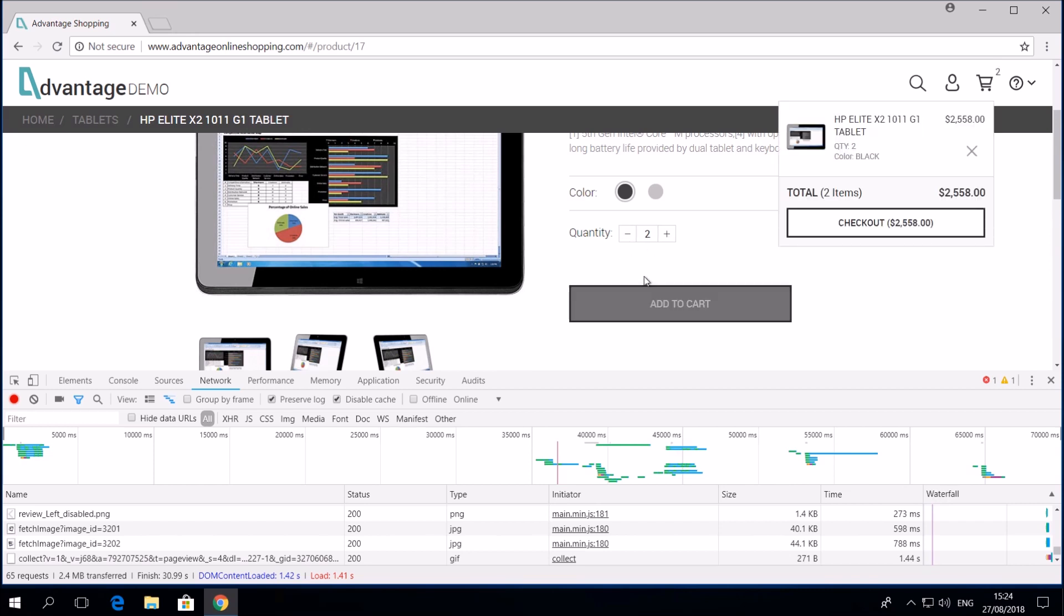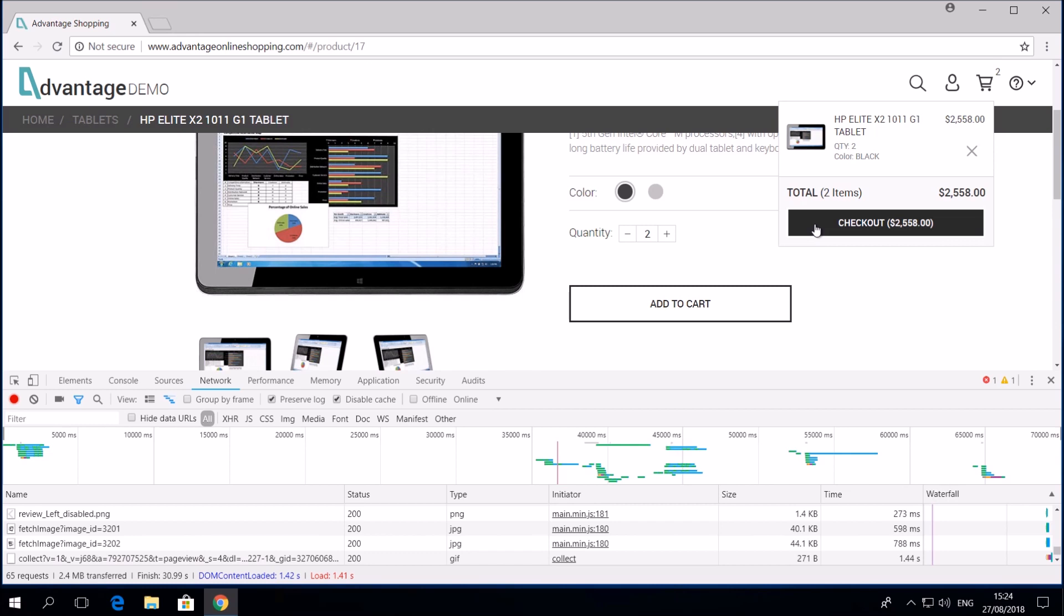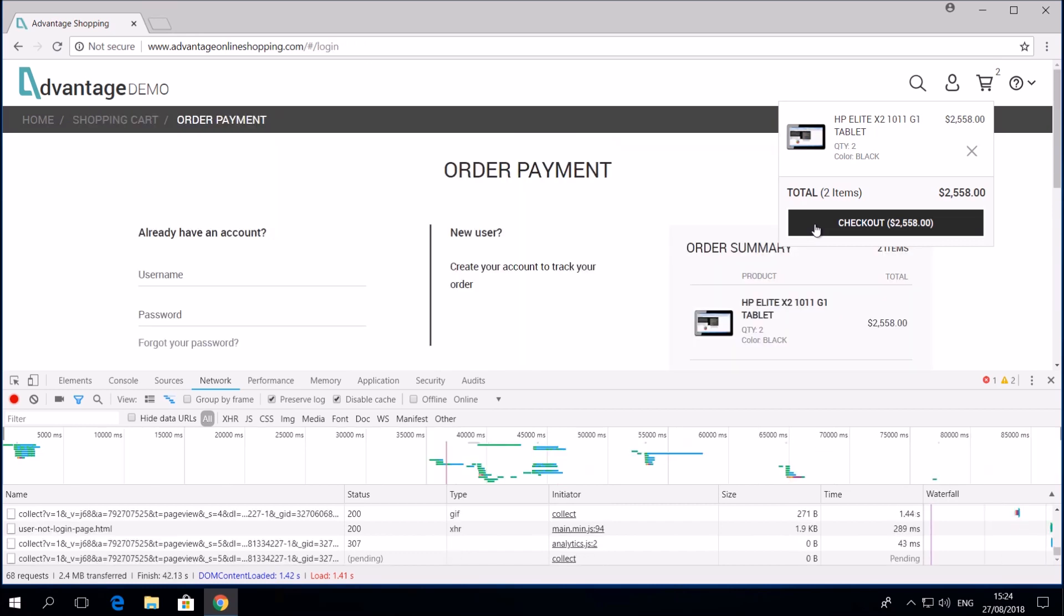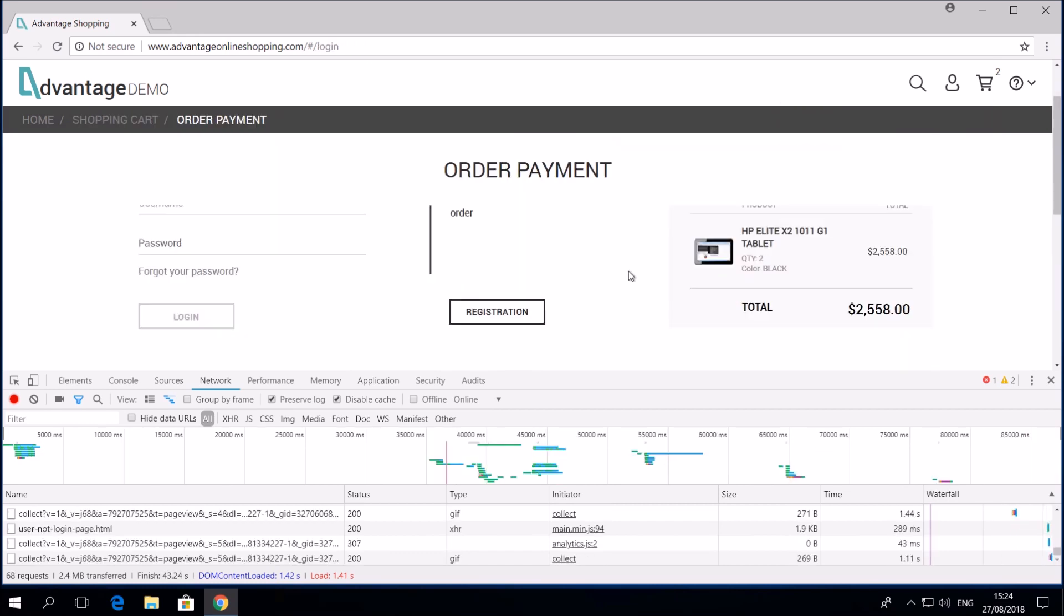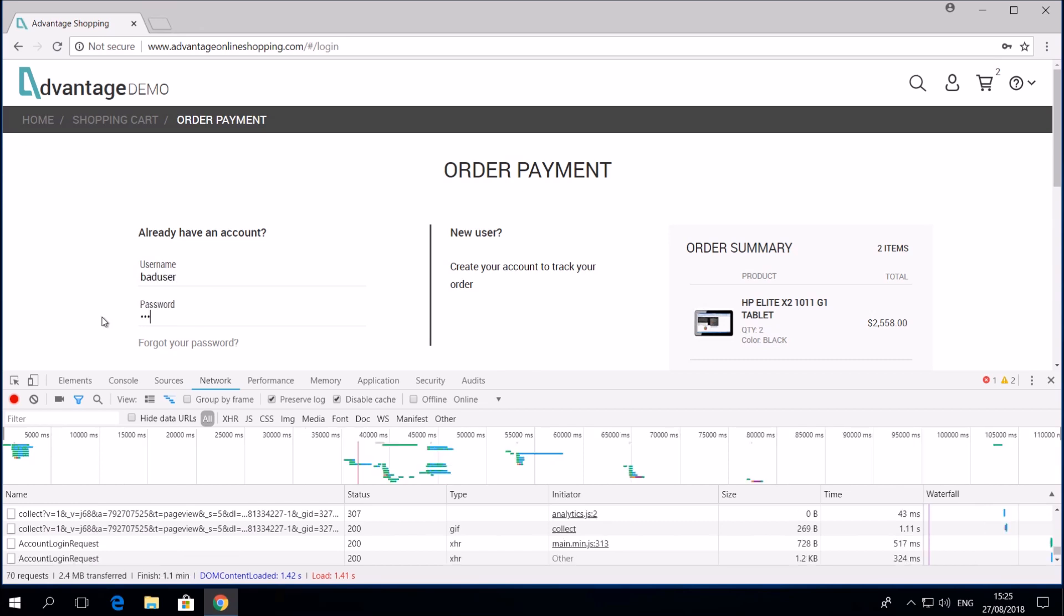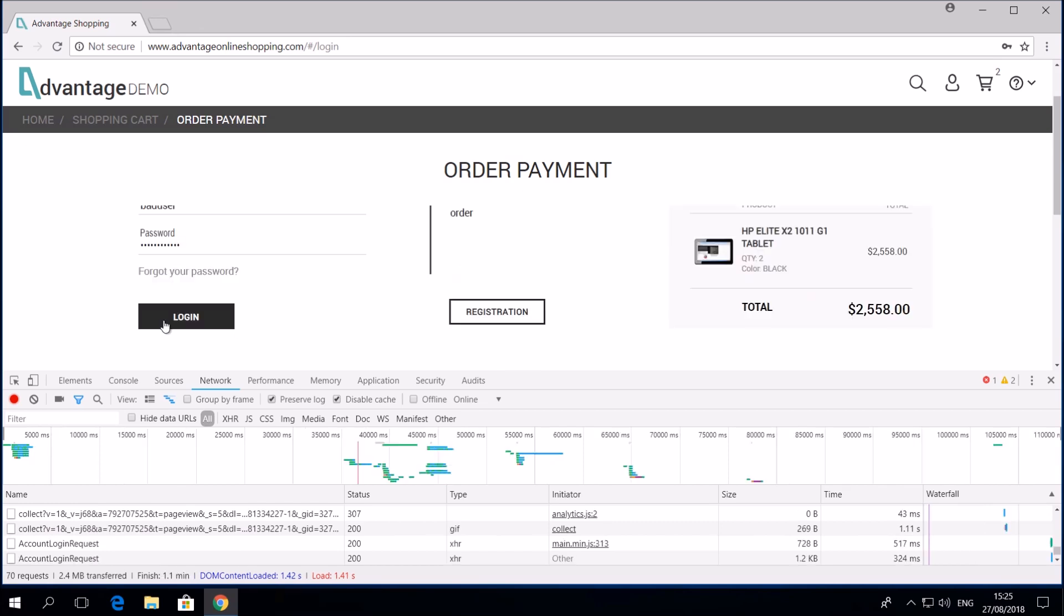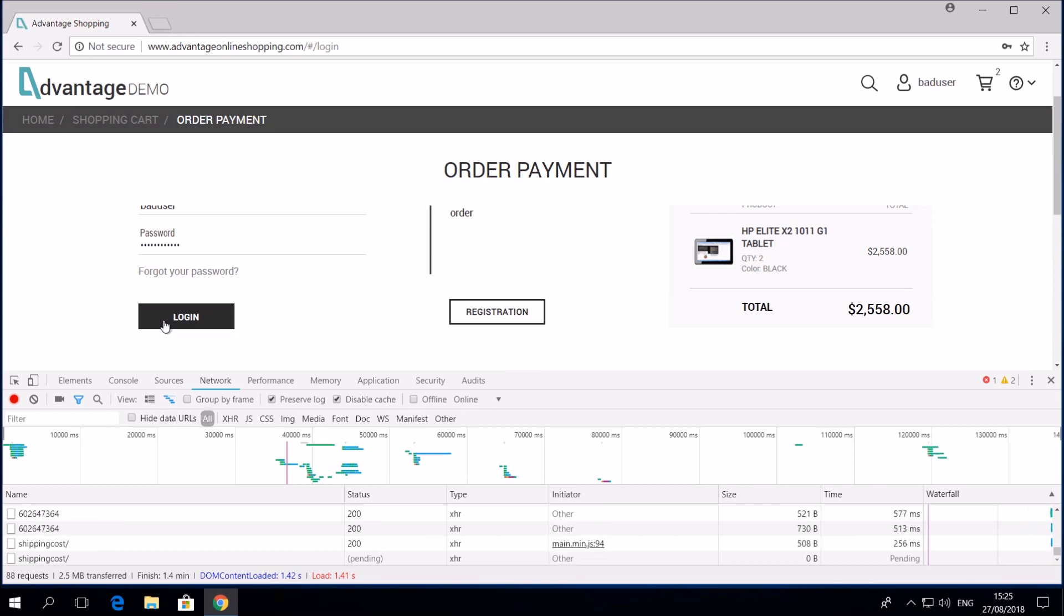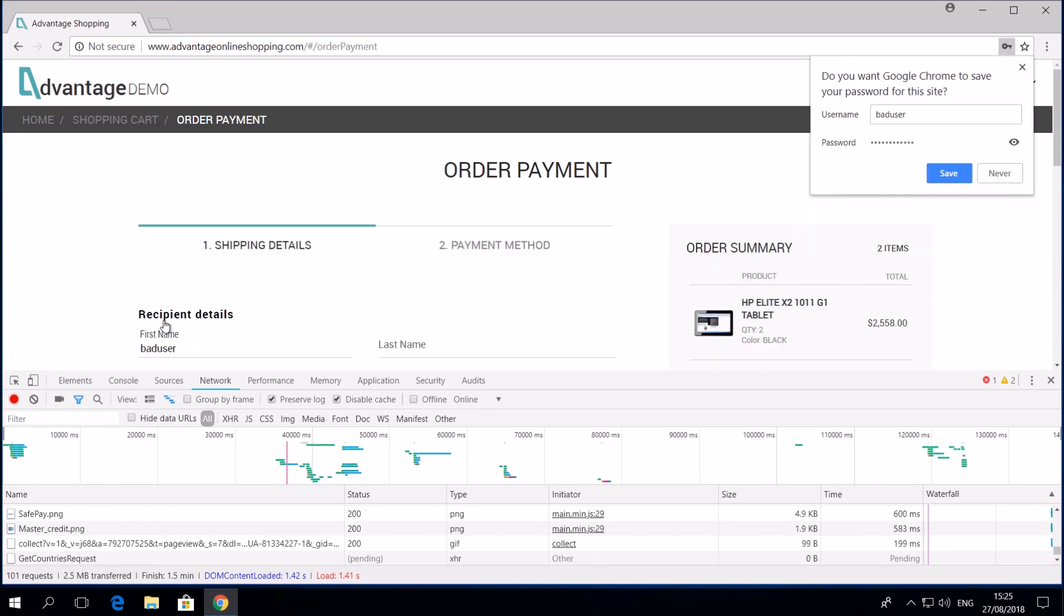Now let's go to the Checkout screen. We have now finished recording our business flow.